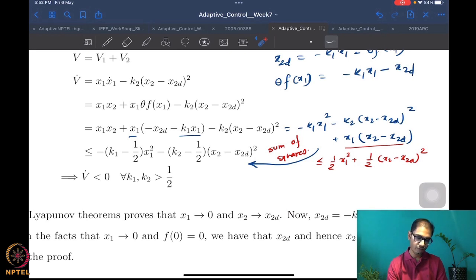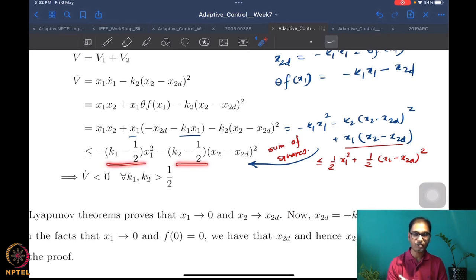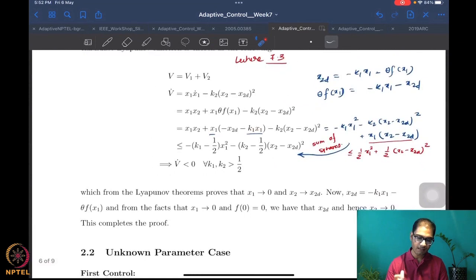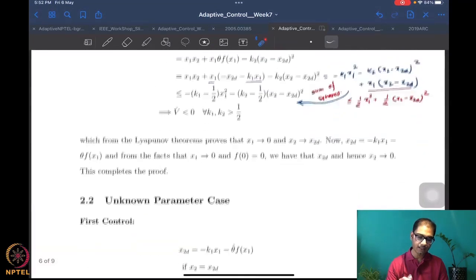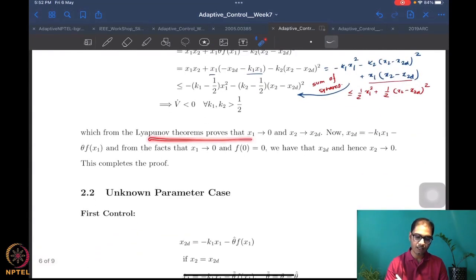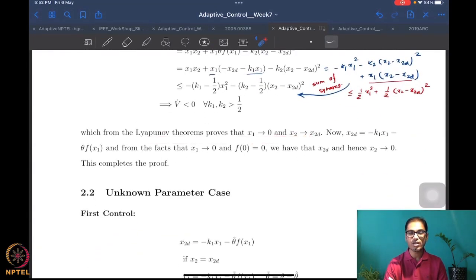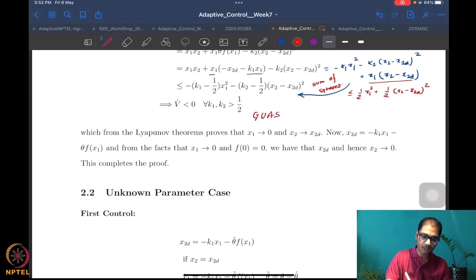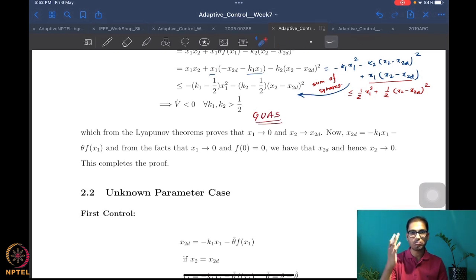With this, if we choose K1 and K2 to be greater than one half, then we have V dot negative definite. This immediately allows us to apply the Lyapunov theorem, which proves that X1 goes to zero and X2 goes to X2 desired — essentially global uniform asymptotic stability, the best property you can look for.